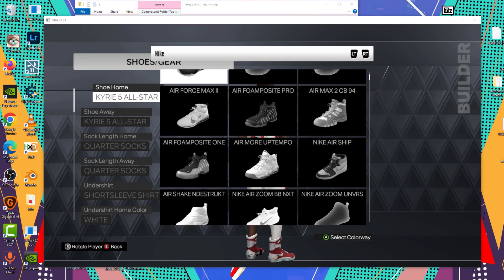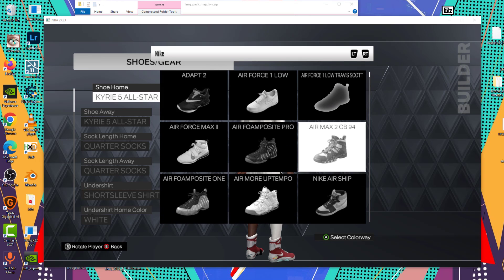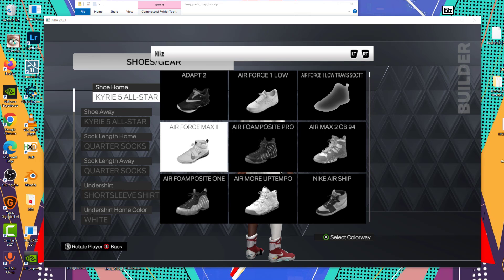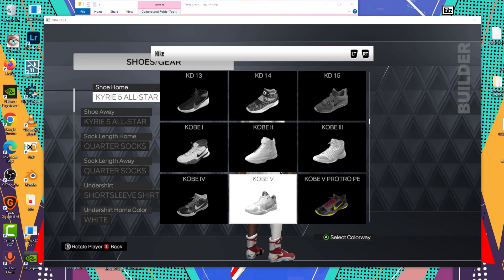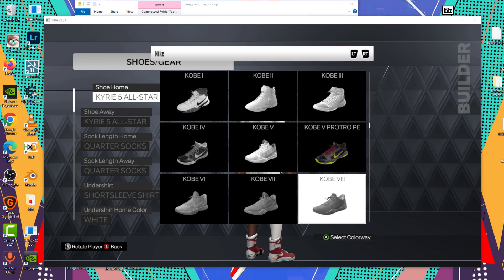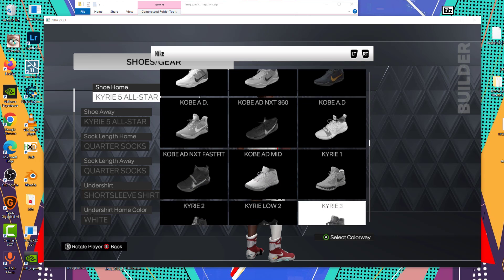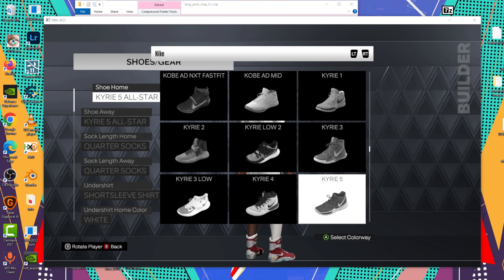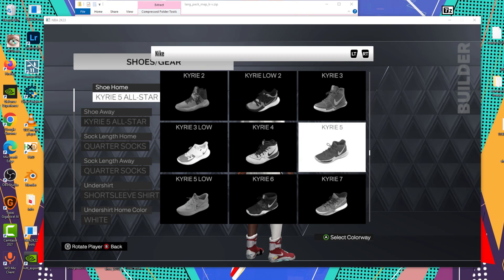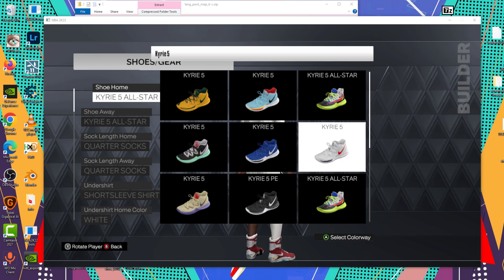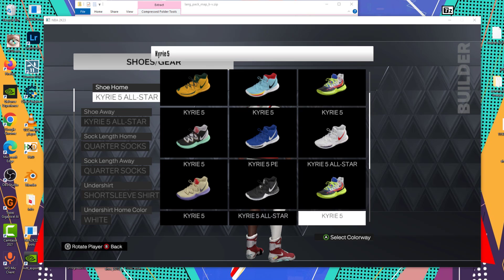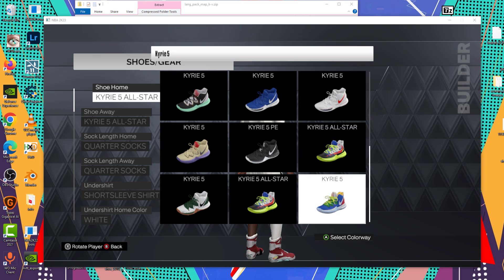I was able to successfully add new shoe slots to the shoe menu without creating them in-game, which means this has potential to mean we can hopefully add as many shoes as we want. But right now the issue is I've only figured out how to get the new shoe slots to show up under the colorway section. If you look here under the Kairi 5, the Kairi 5 All-Star shows up three times.